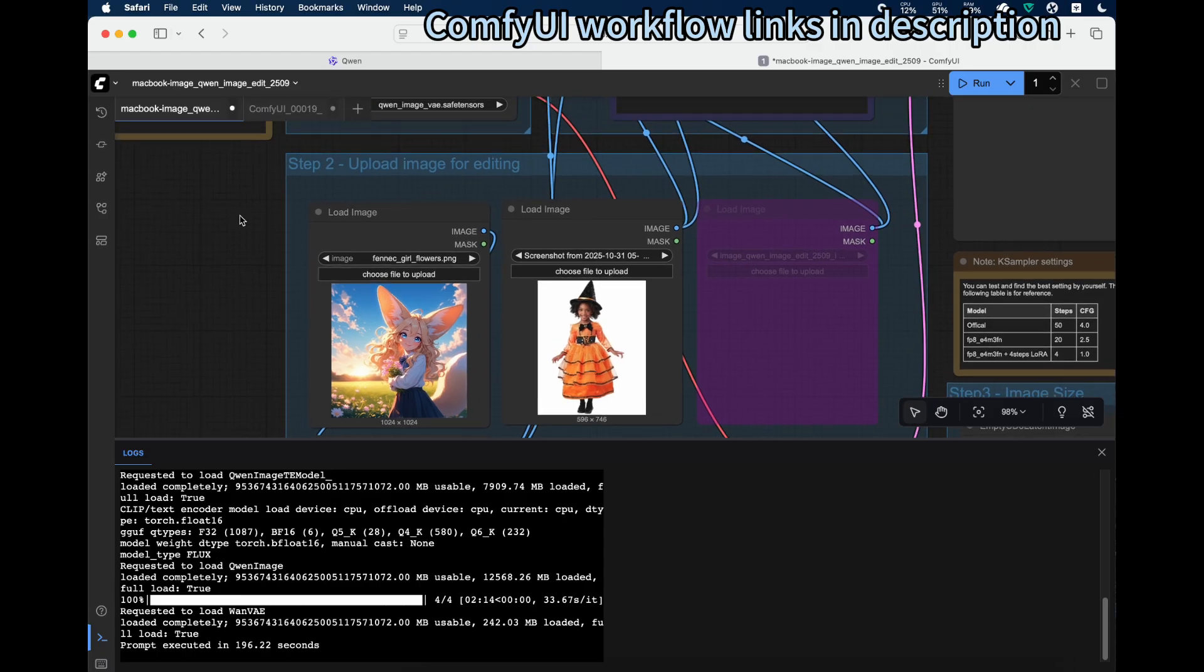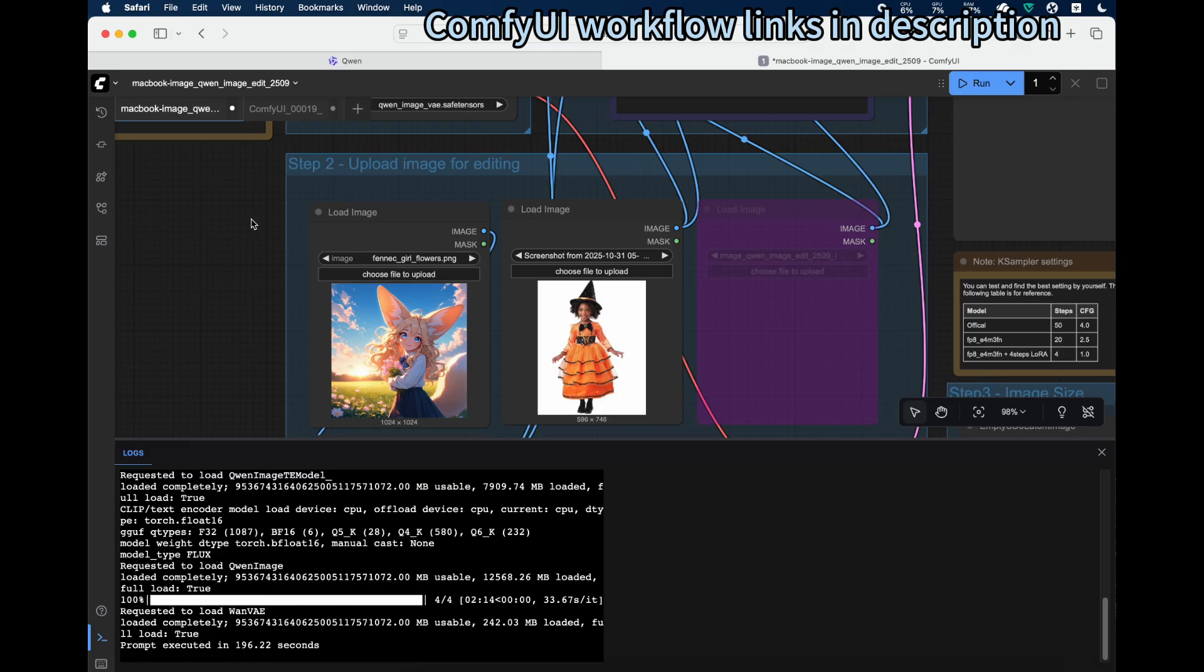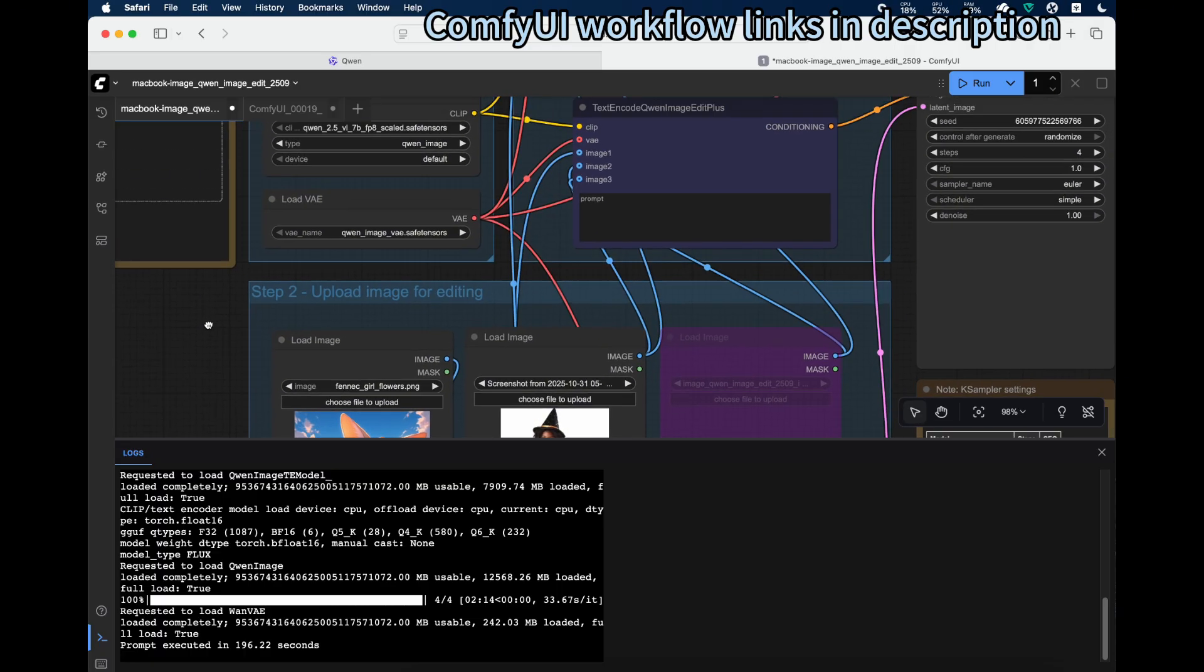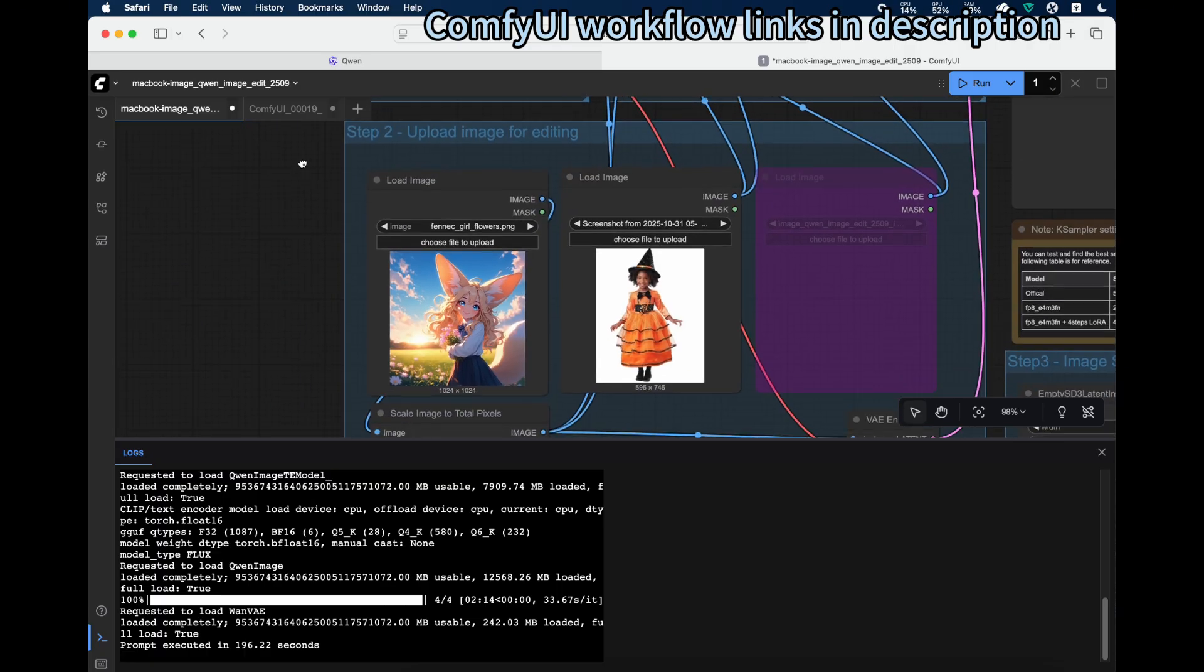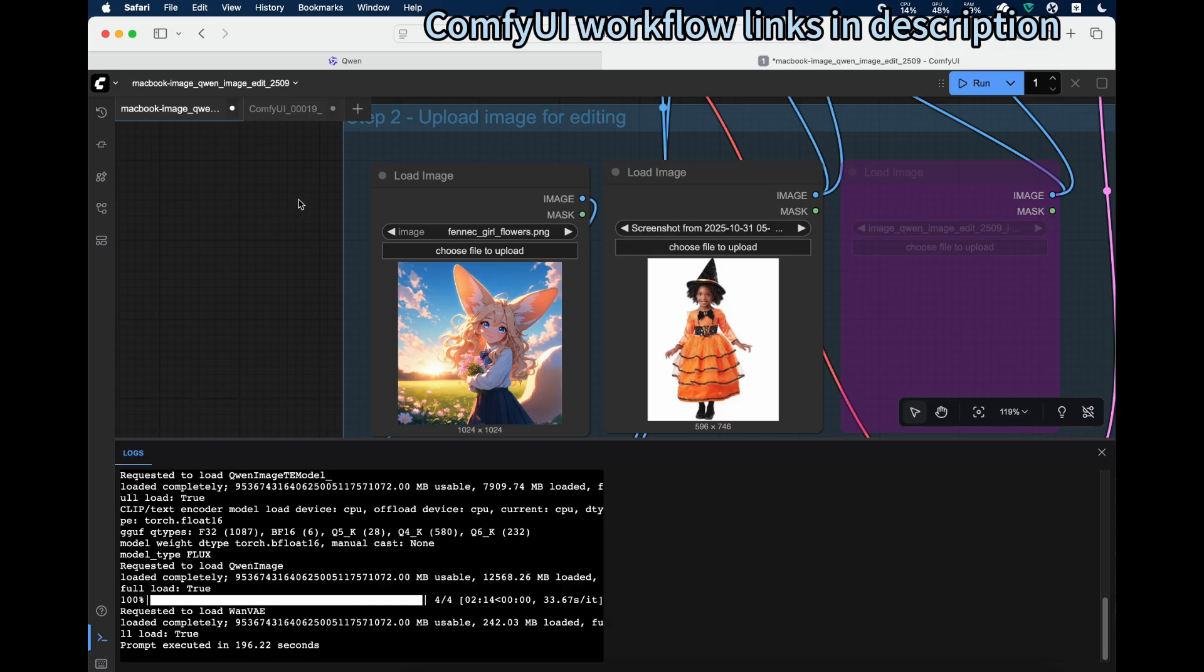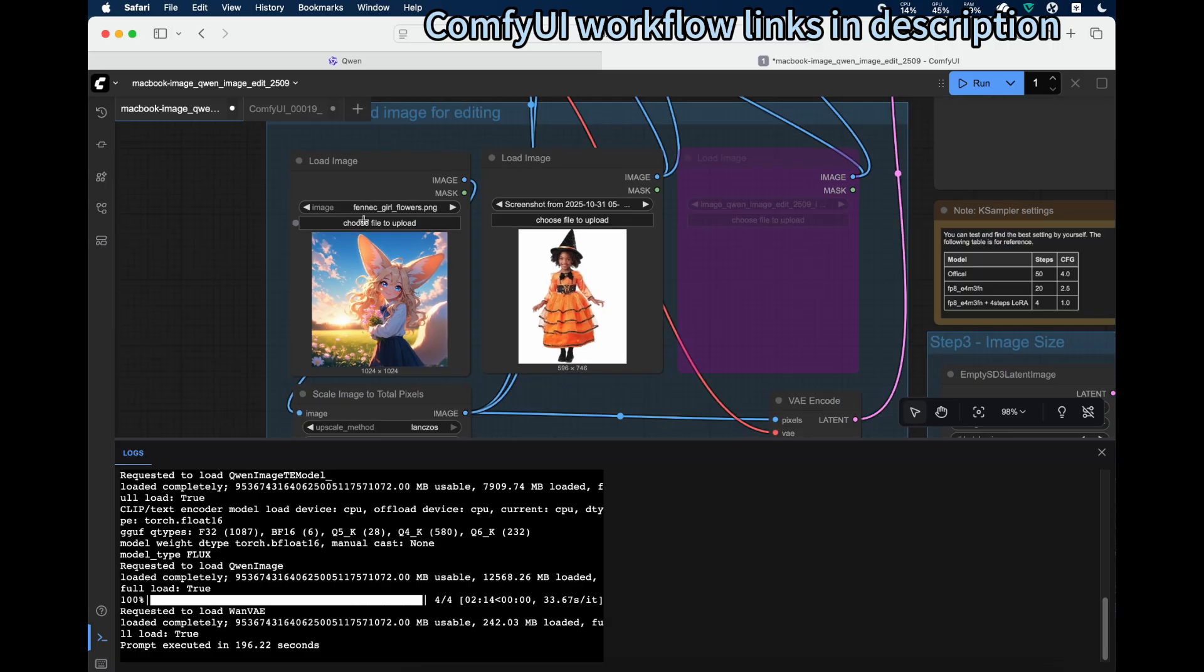We'll try a virtual clothes try-on. We provide a reference image and reference clothing, and then we want our model to wear the clothes. This can be really useful. We can provide the first one as your model image.